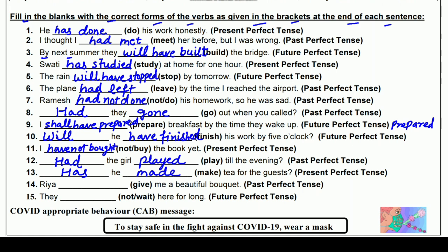चौदहवाँ: Ria ___ me a beautiful bouquet (give) — Past Perfect में। Ria had given me a beautiful bouquet — give की third form 'given' होती है। Ria मुझे फूलों का गुलदस्ता दे चुकी थी।